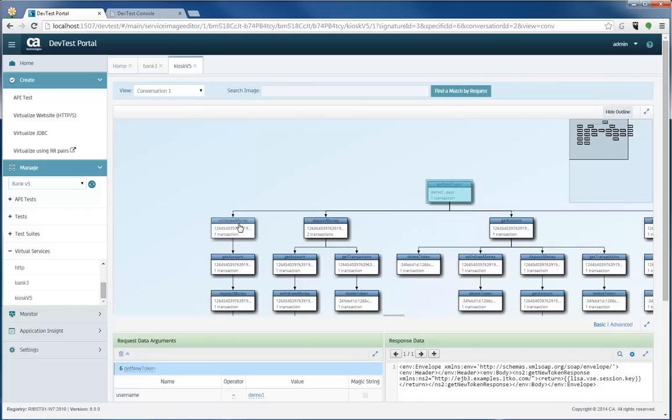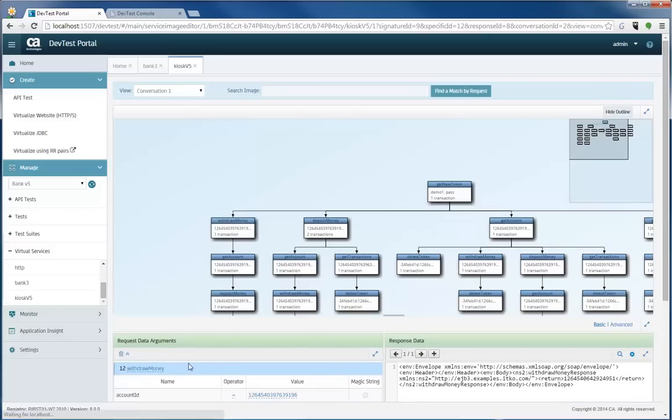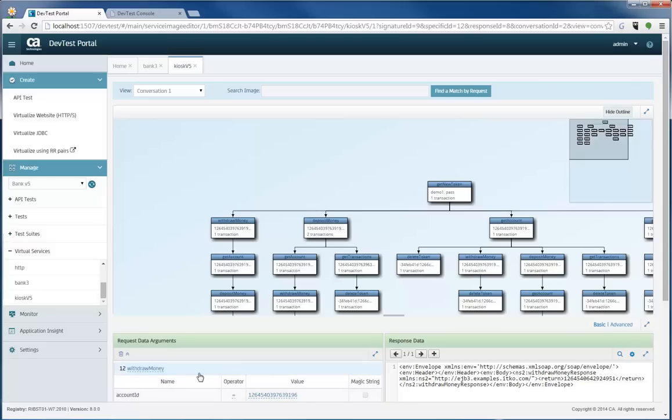As you select the nodes here, they reflect on the bottom of the screen, allowing you to see more detail, including the full list of signatures and the full list of response data.